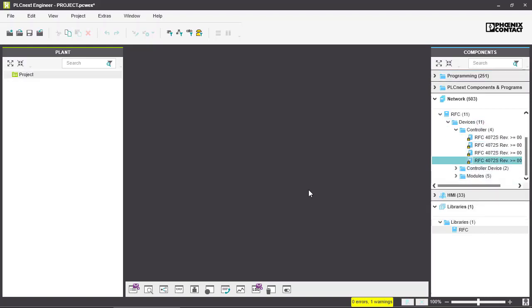Also please note that libraries are always added into the project not into PLCnext Engineer. So for every project you have to do a new import of your libraries.